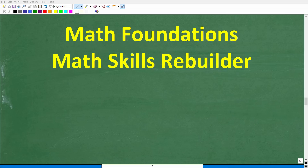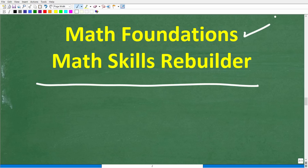I hope this video helped you out. If so, don't forget to like and subscribe. If you need additional help in basic math, check out my math foundations course for a quick review of basic math, or my math skills rebuilder course if you want to review basic math, algebra, and geometry. Links to both courses are in the description. I wish you all the best in your math adventures — thank you for your time and have a great day.